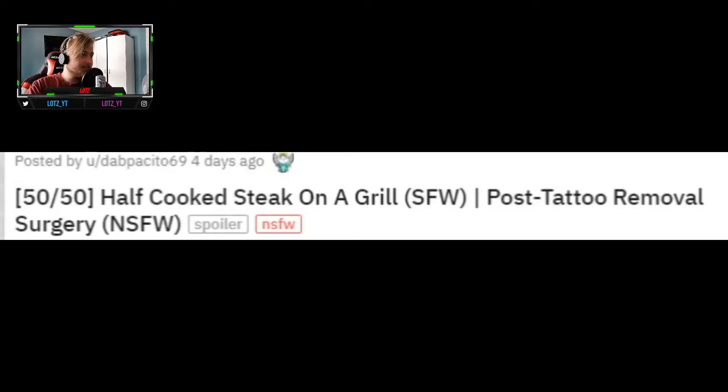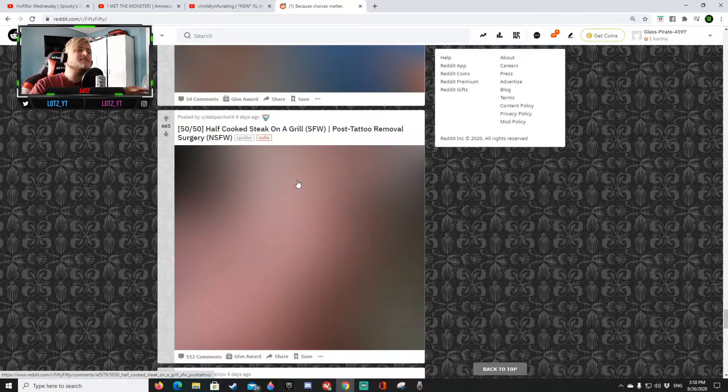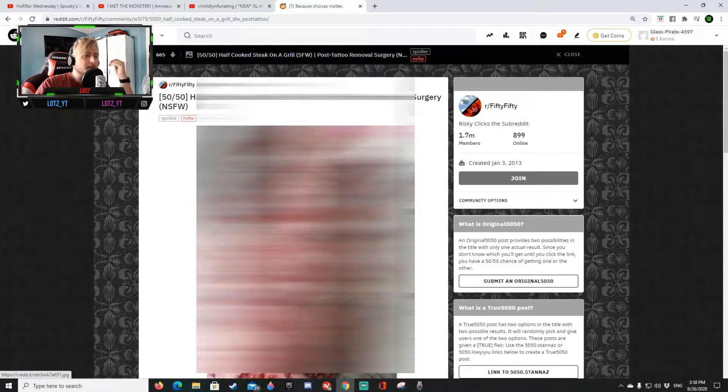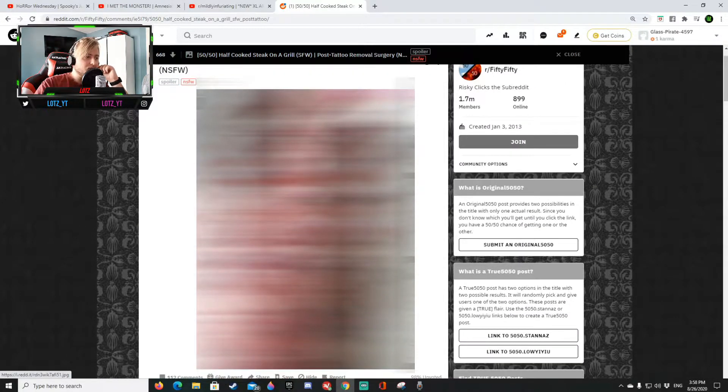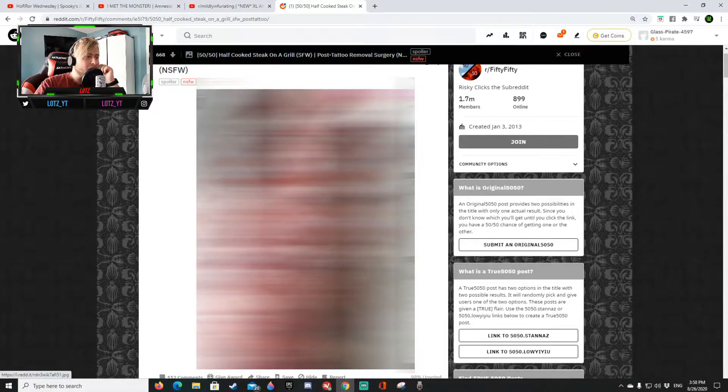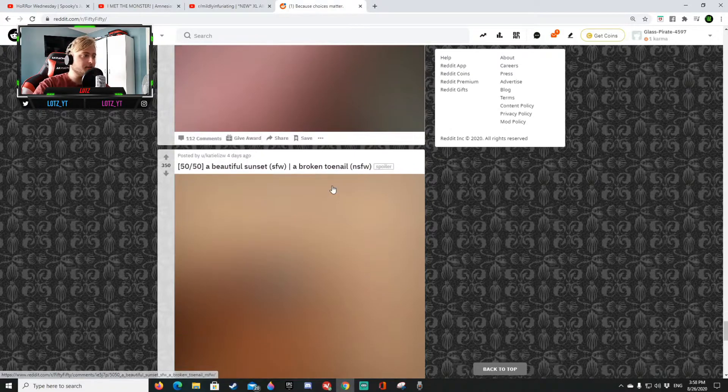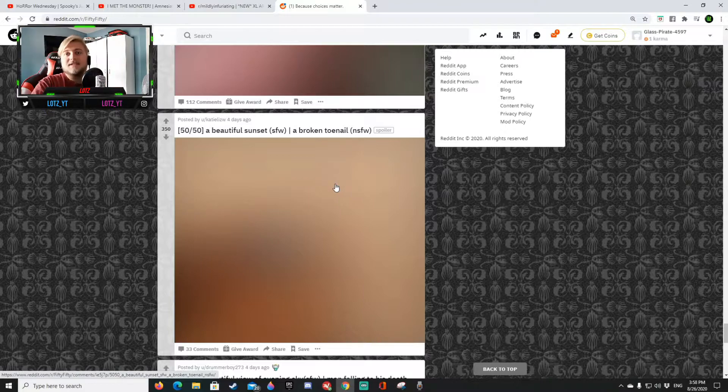I've cooked a steak on a grill or a post tattoo removal surgery. I think this could be a post tattoo removal surgery. No yep yep okay wow wow wow. Okay I'm so happy I'm never gonna get a tattoo because I don't want this to happen to me. Holy macaroni that was very disgusting very disgusting but hey 10-7 it's going good.